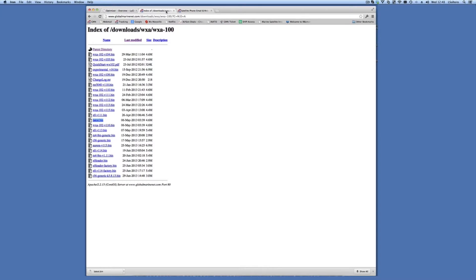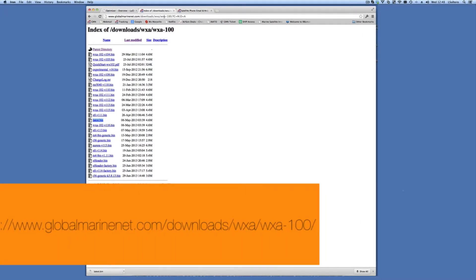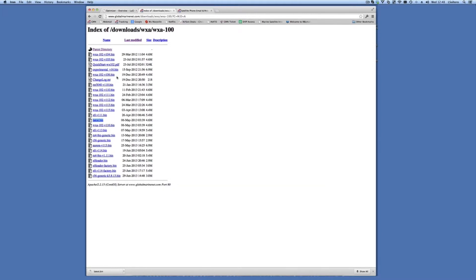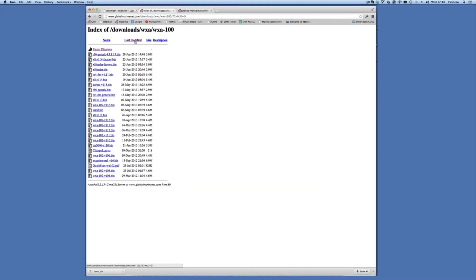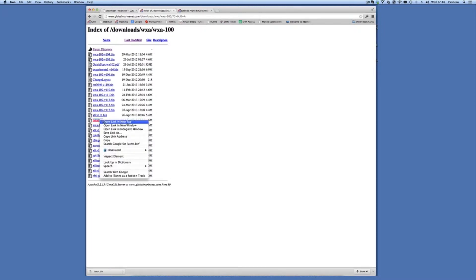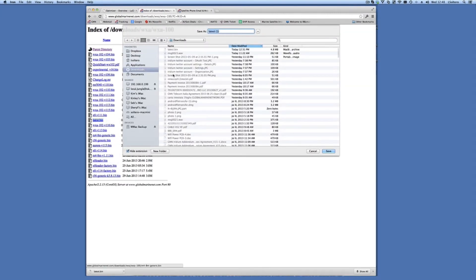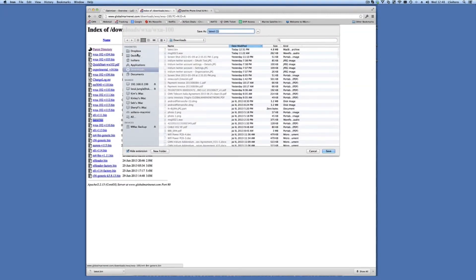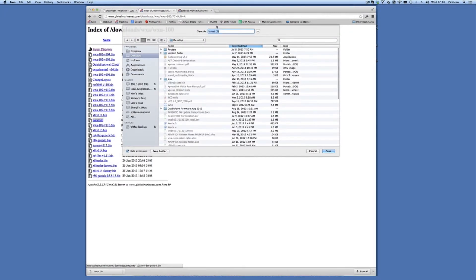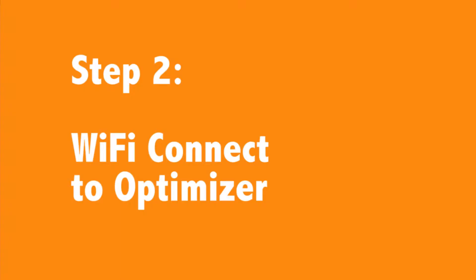You're going to browse to globalmarinenet.com slash WXA slash WXA 100, as listed here in the URL. You'll see a bunch of files here. If you sort by last modified, you'll see the latest firmware. The one that you're really concerned about is the one that's called latest.bin. We're going to go ahead and save that link on our desktop as latest.bin and download that.